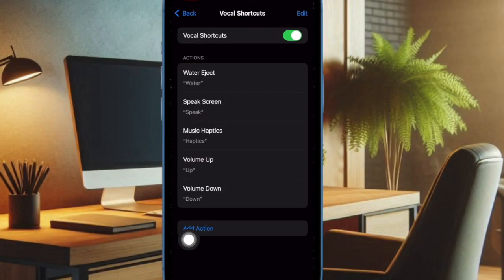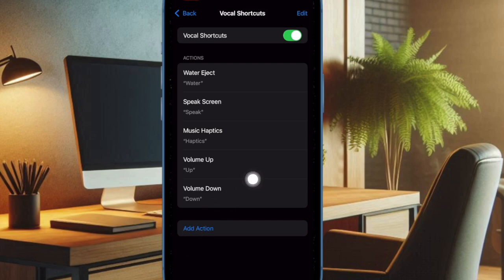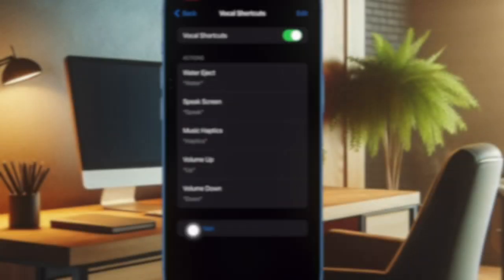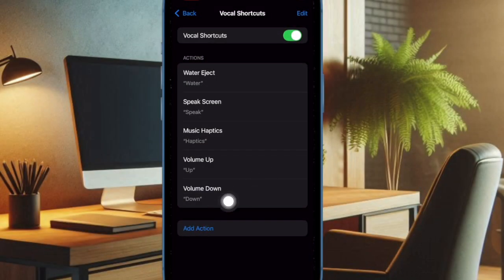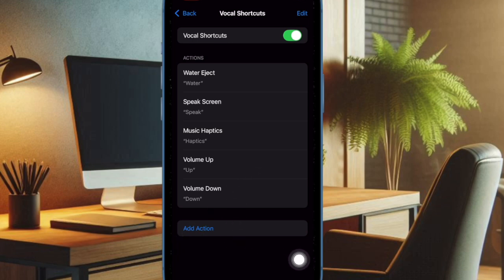Then you have to tap on Add Action Button or Set a Vocal Shortcuts if it is the first time you are going to use this feature. Then tap on Continue.